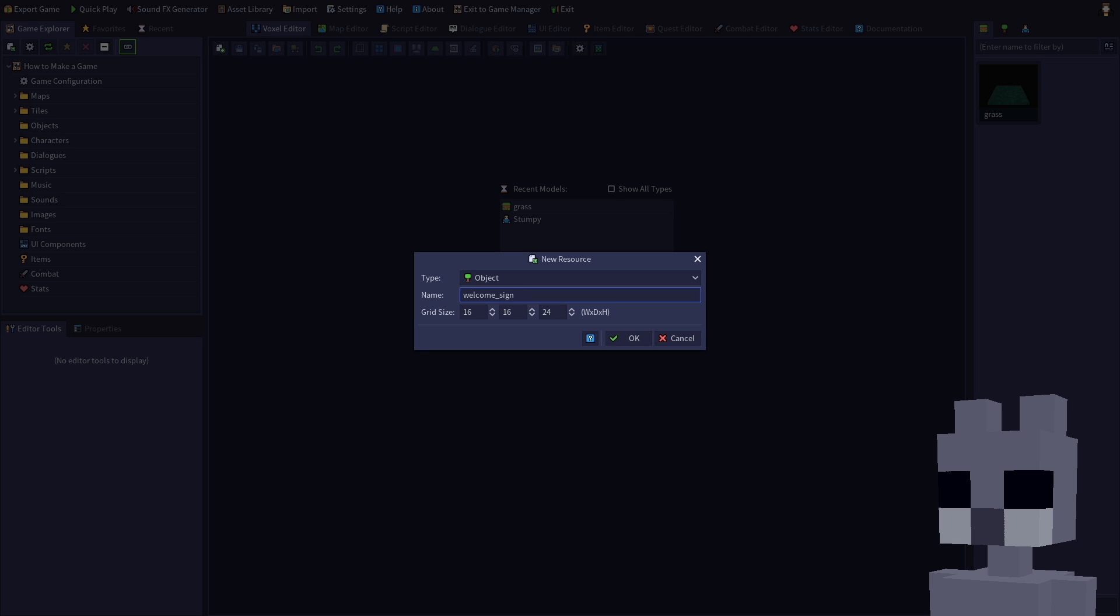Objects are placed onto tiles and are typically used for things that can be interacted with, like doors, signs, levers, and switches. They are also used for decorative purposes, like trees and furniture.